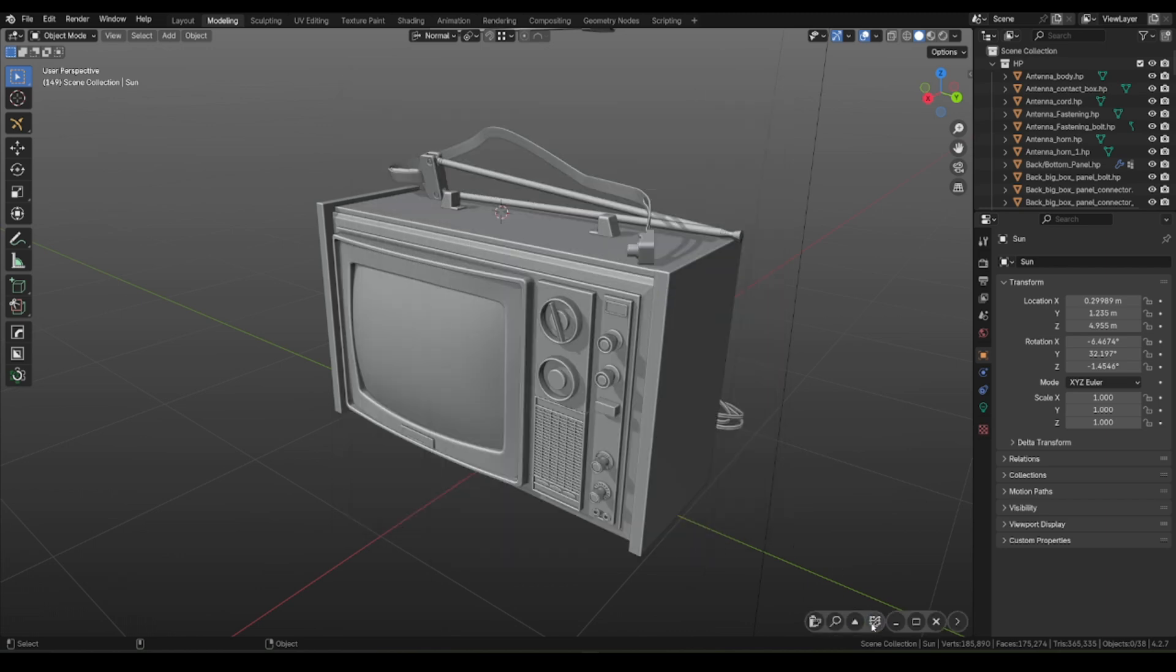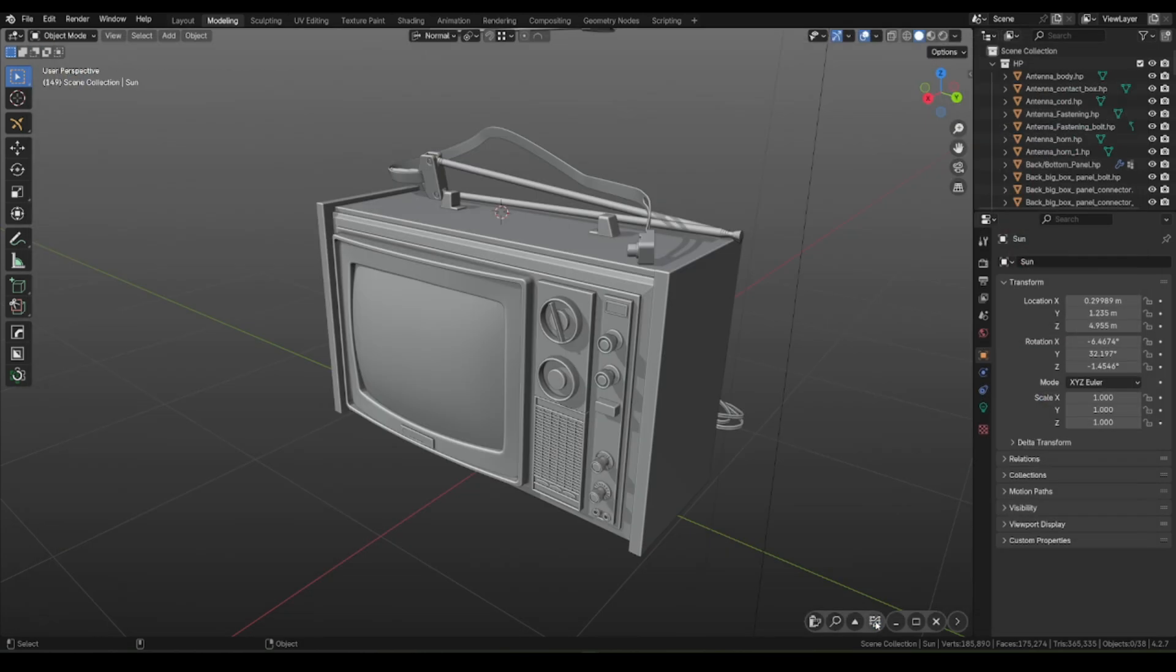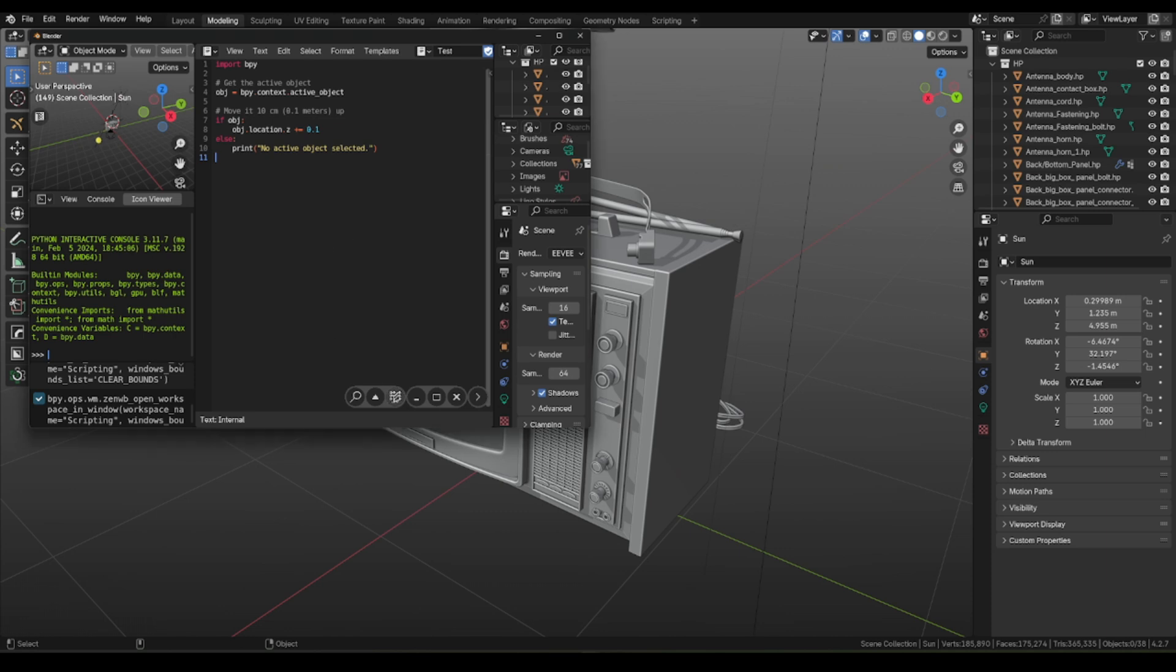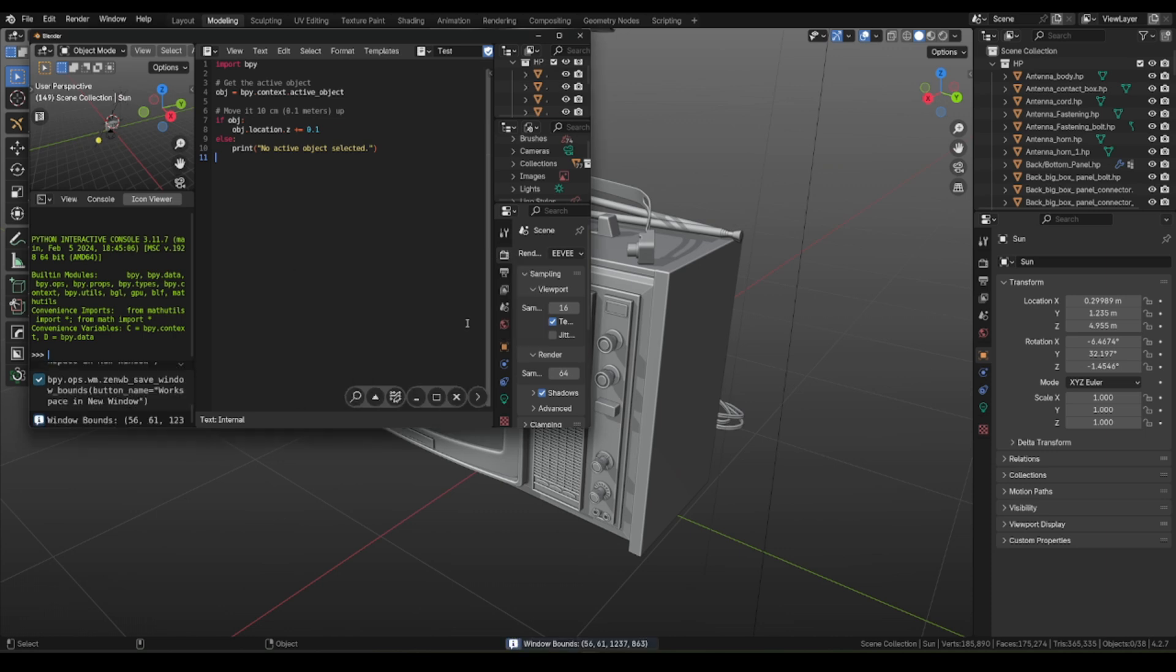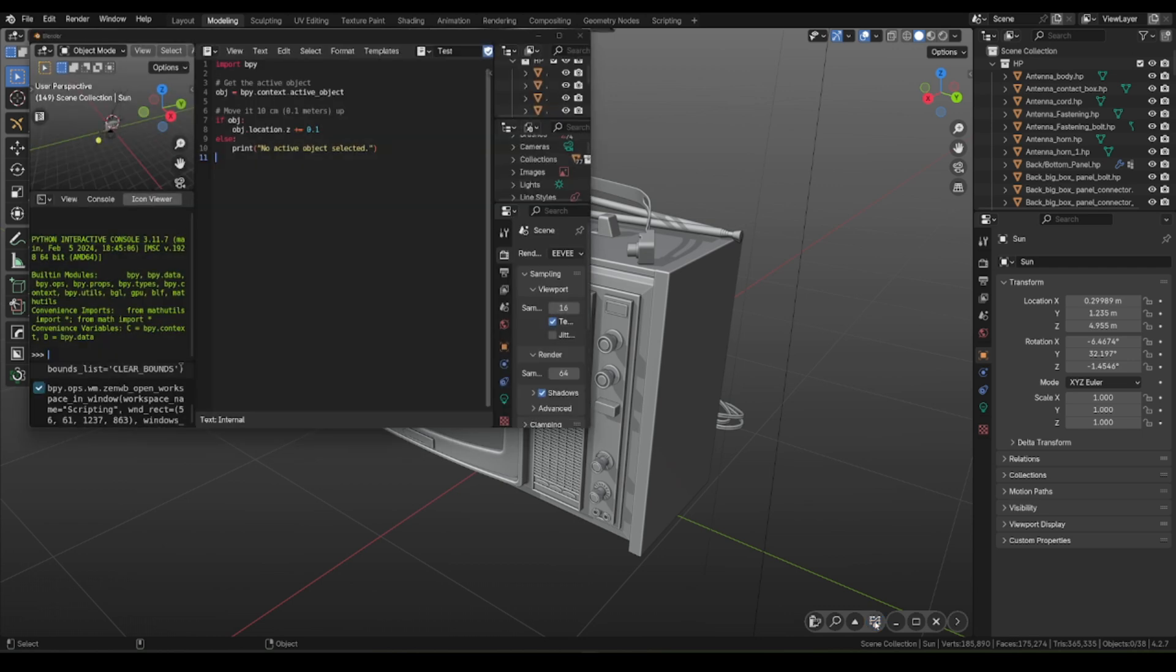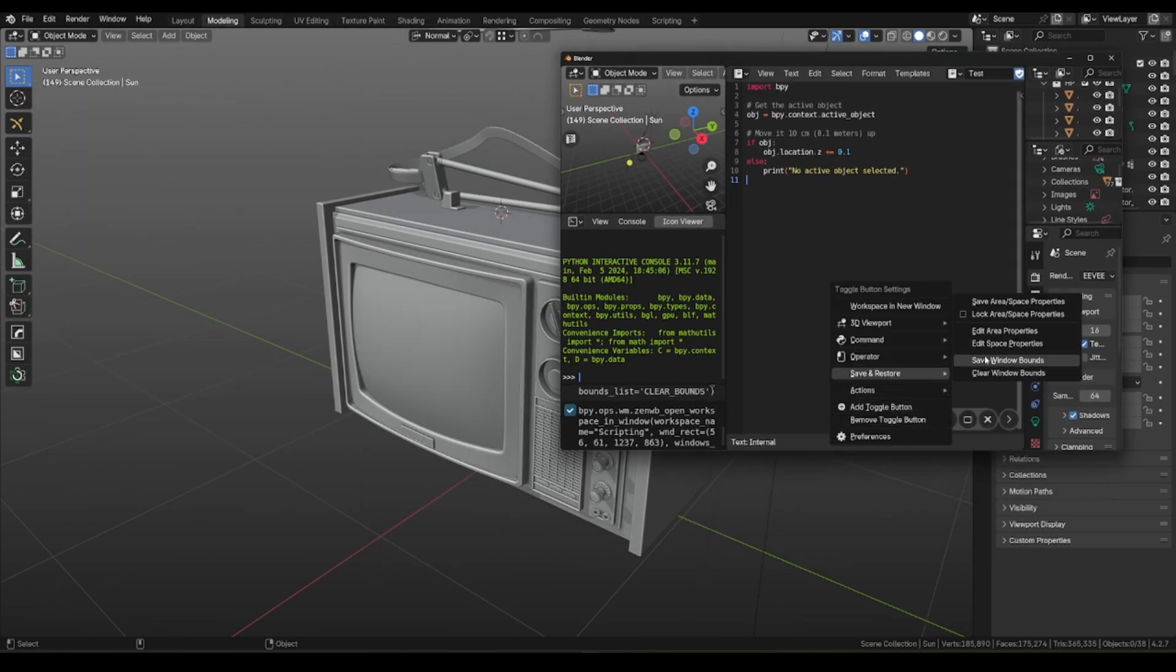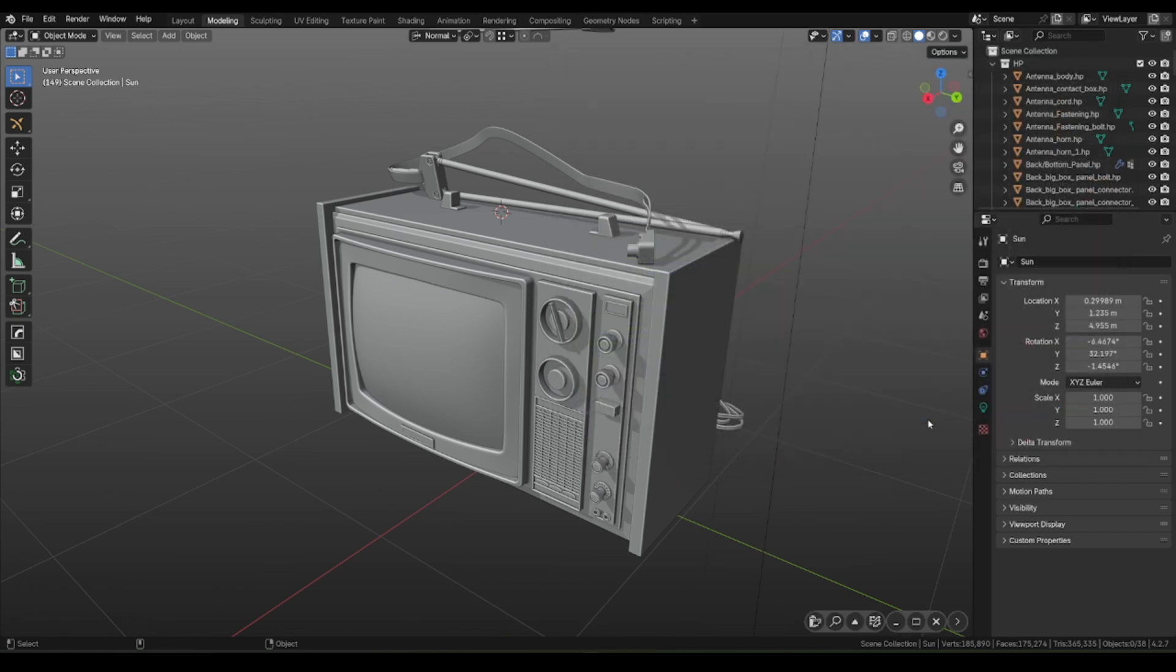And now when you press Zendog button, the workspace will be opening. Pressing it again will close it. And what is important, you can adjust position and right-click Save Window Bounce. Next time, when you press button, the workspace will be opened in a saved location.